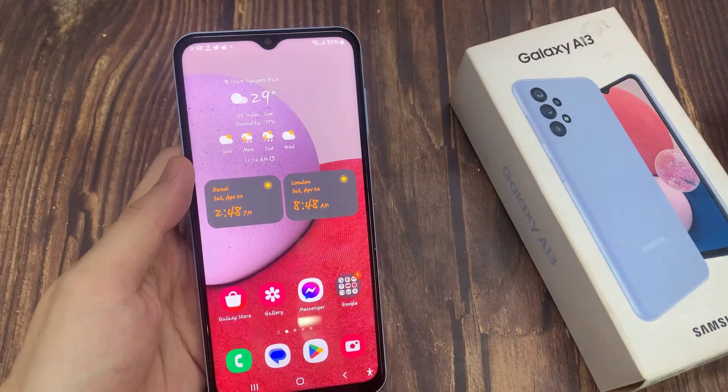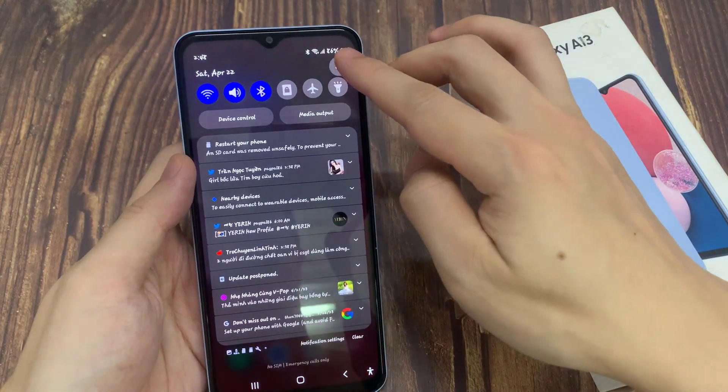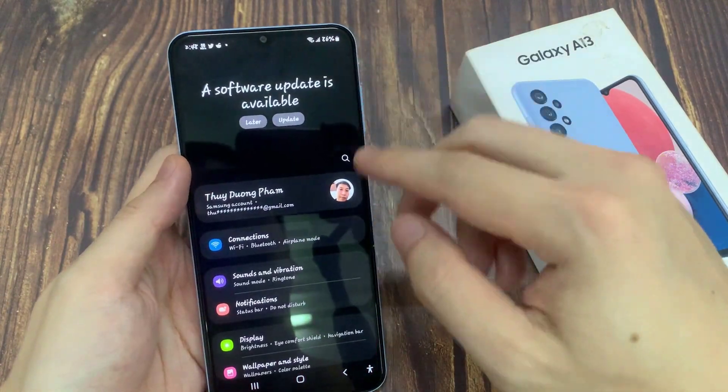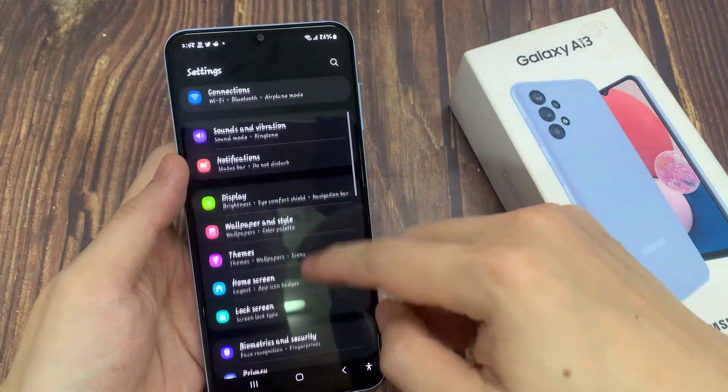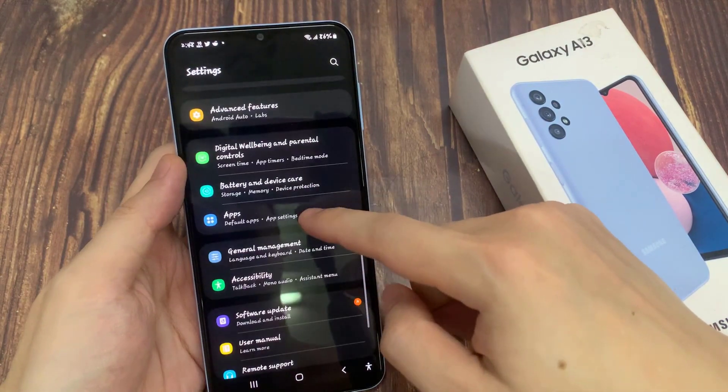From the home screen, swipe down at the top and tap on the settings icon. In settings, go down and tap on apps.